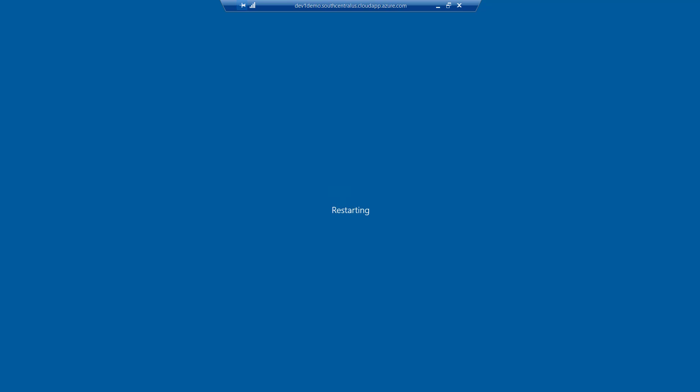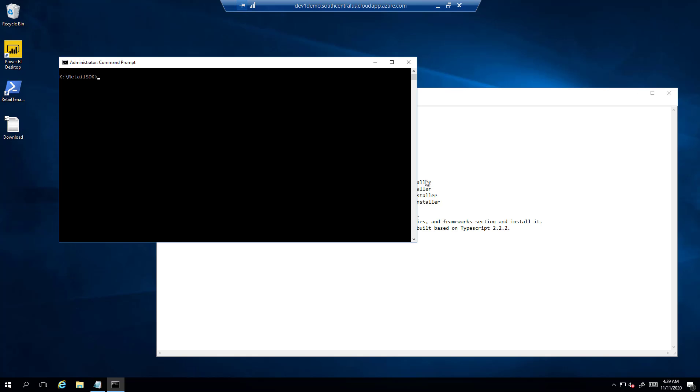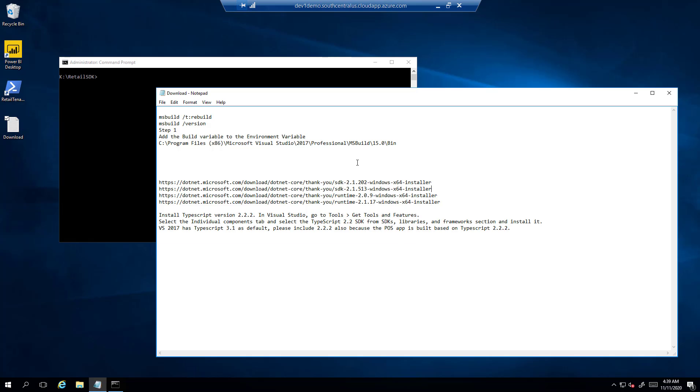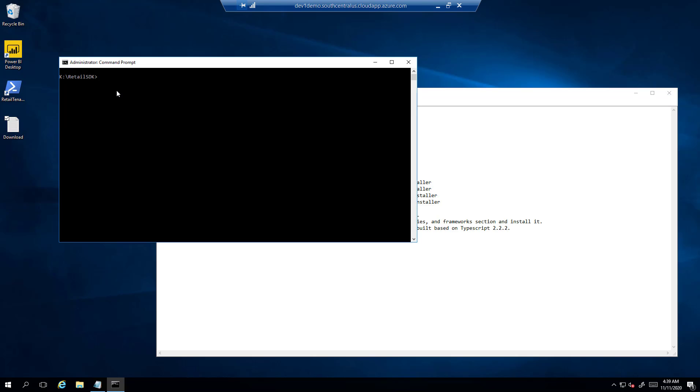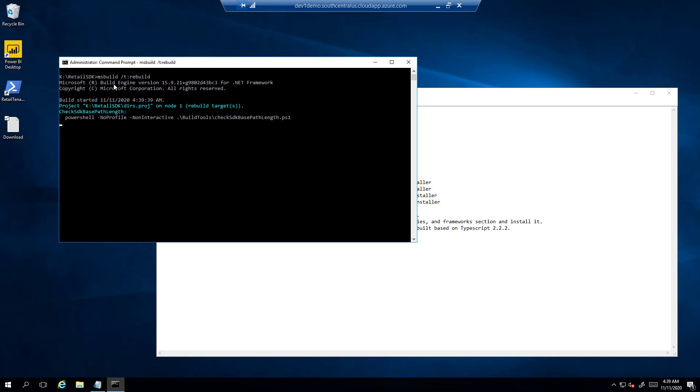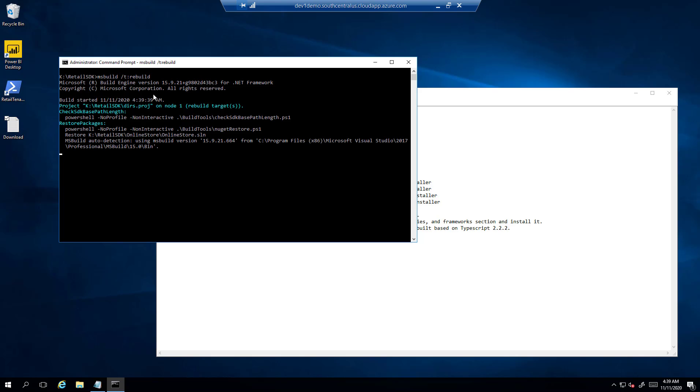OK, so the system has restarted and now I am again pasting the MS build rebuild command. You can see that it is using version 15.9 as shown earlier.